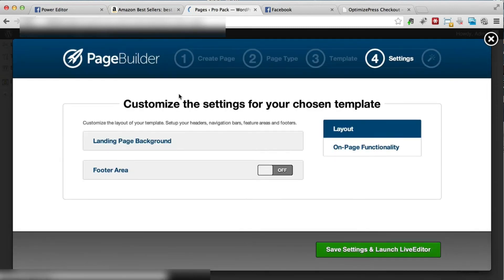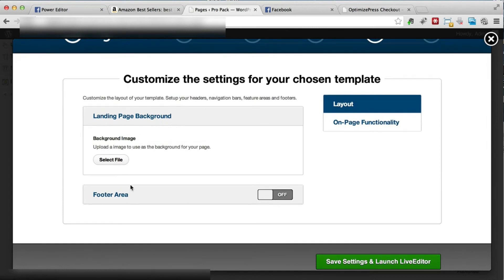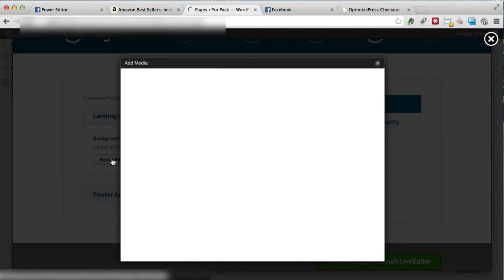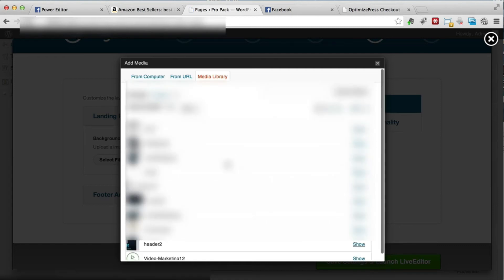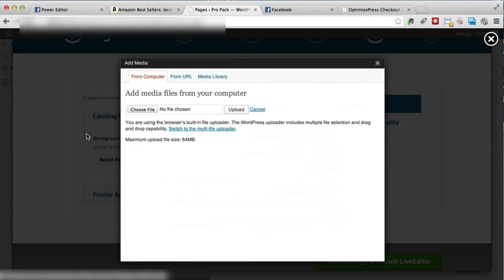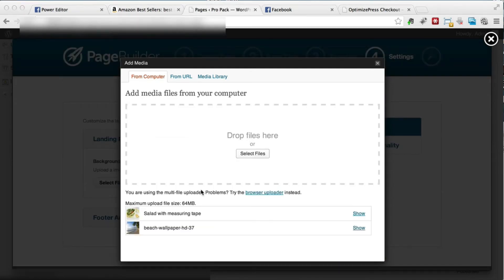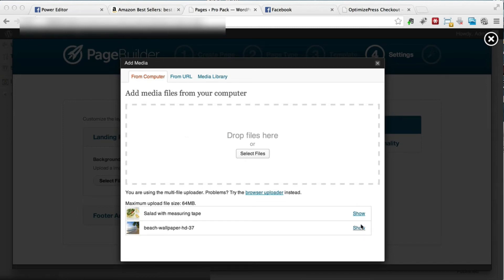Now we've got to select the landing page background. We can select from images that already exist on this website, but I'd have to look through all of them. I think the best way is to just find another image and upload it. You can find background images on a stock photo website — you can probably buy one for like $2 or so. I'm going to pause the video while I find an appropriate background image and then I'll be back to show you a good example of what a background image should look like.